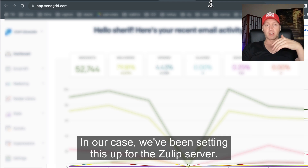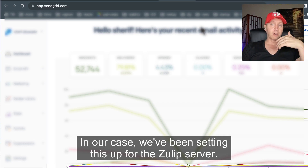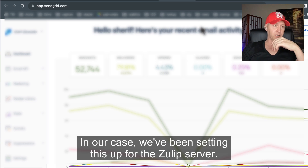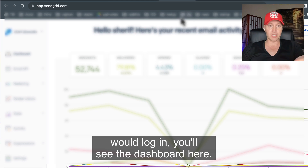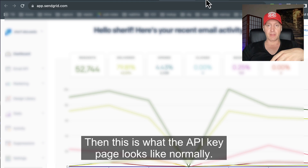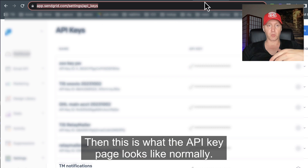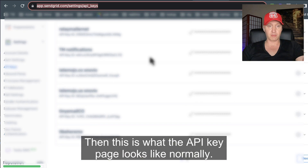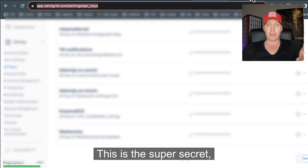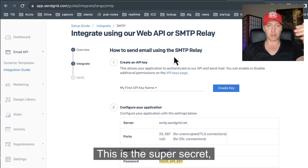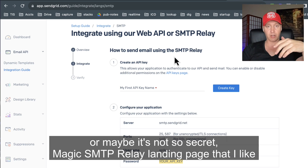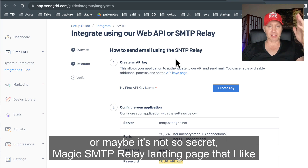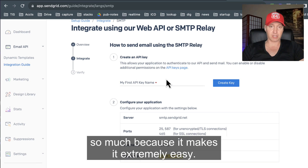In our case, we've been setting this up for the Zulip server. What we want to do is log in. You'll see the dashboard here. This is what the API key page looks like normally. And this is the super secret — or maybe it's not so secret — magic SMTP relay landing page that I like so much because it makes it extremely easy.